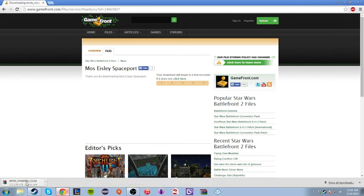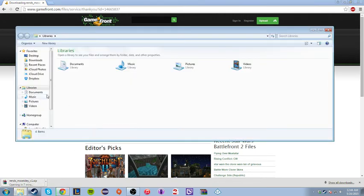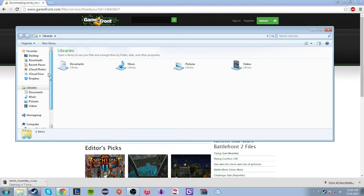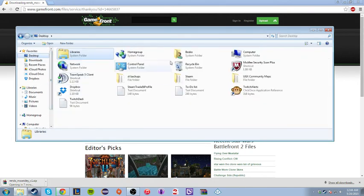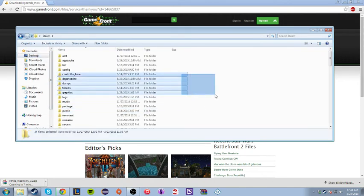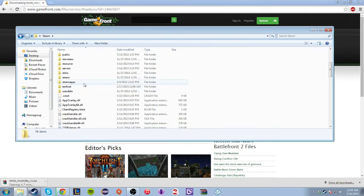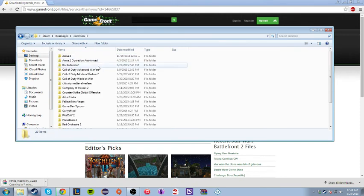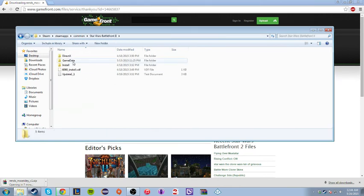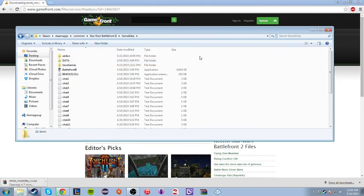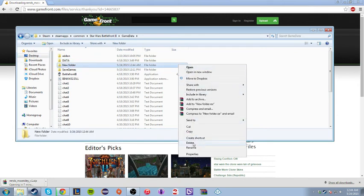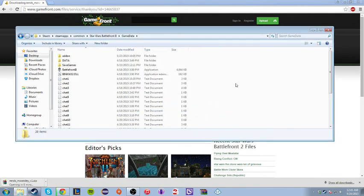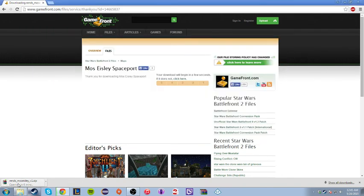Before that, you're going to want to go into wherever you have your Steam thing, which I have it on desktop. Then it'll be Steam. You're going to want to go to your Steam folder, go to Steam apps, go to Common, and then go to Battlefront 2, Game data. Then you're going to want to hit New Folder and name it Add-on, which I already have one. This is where you're going to put your certain maps.